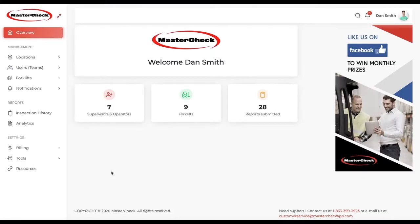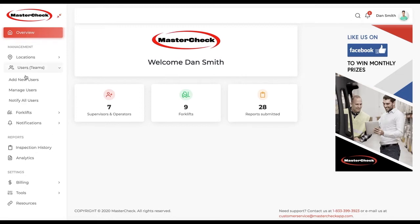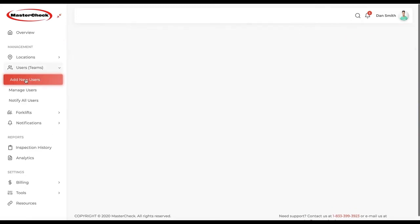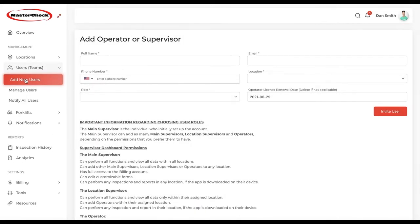In this video, we're going to look at how to add managers and users. To get started, we want to go over to the left side of the panel, click on Users, then click on Add New Users.